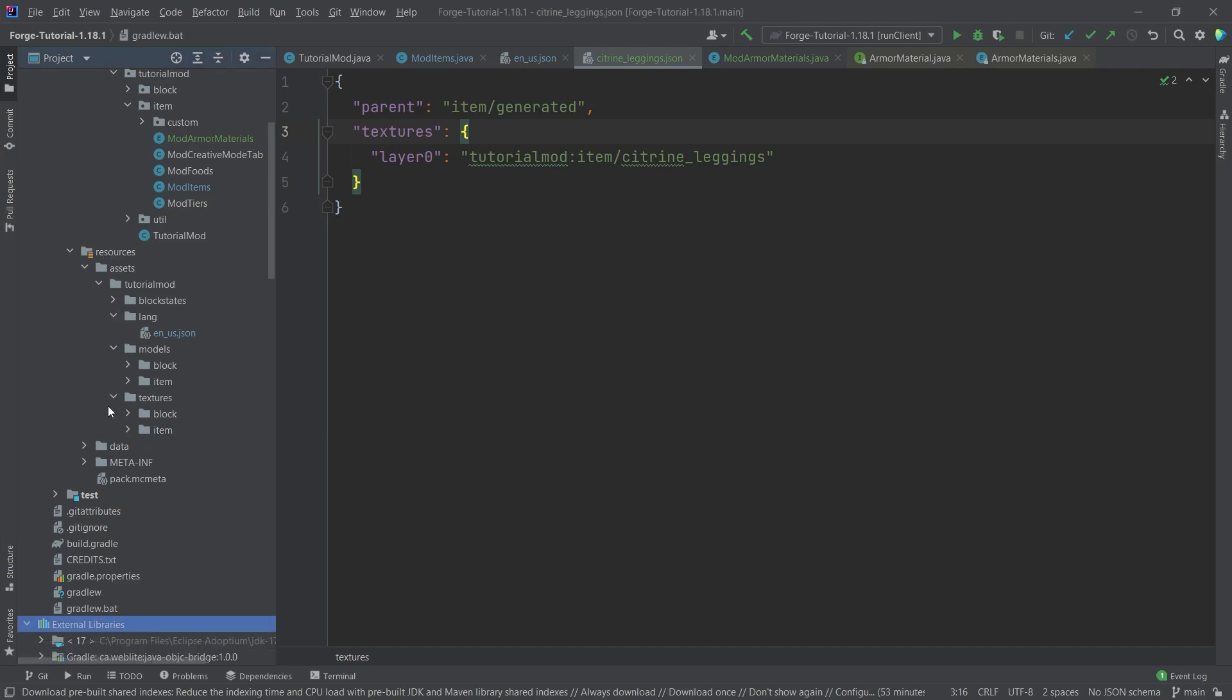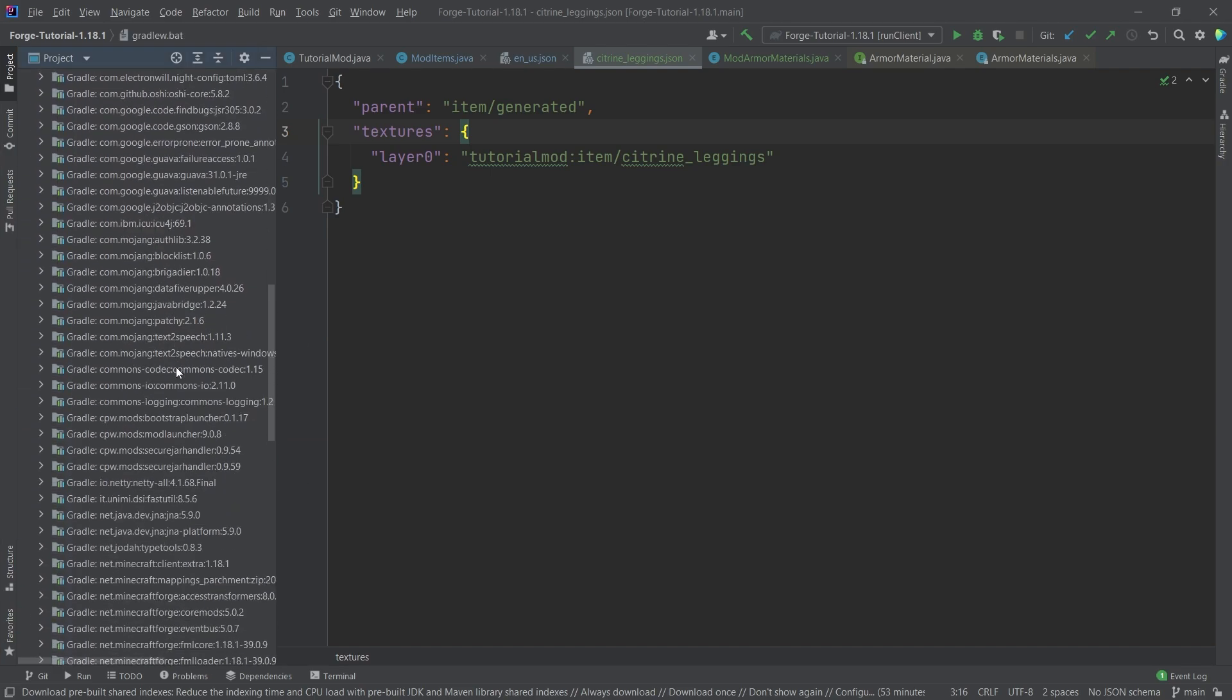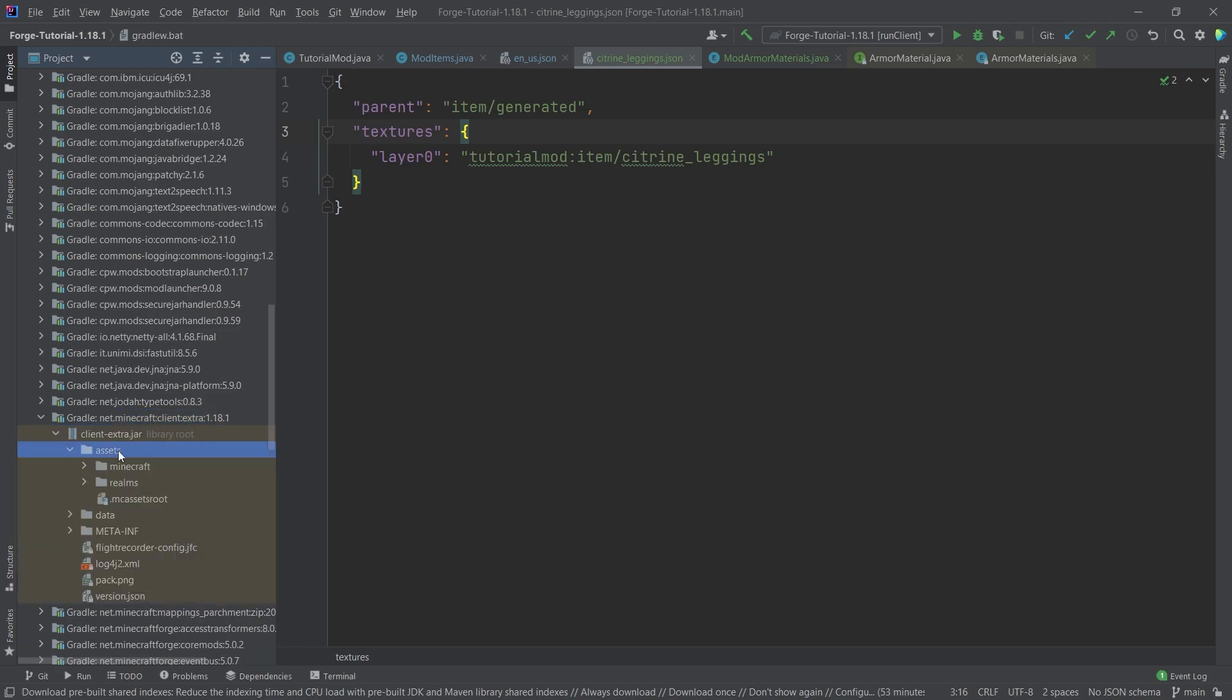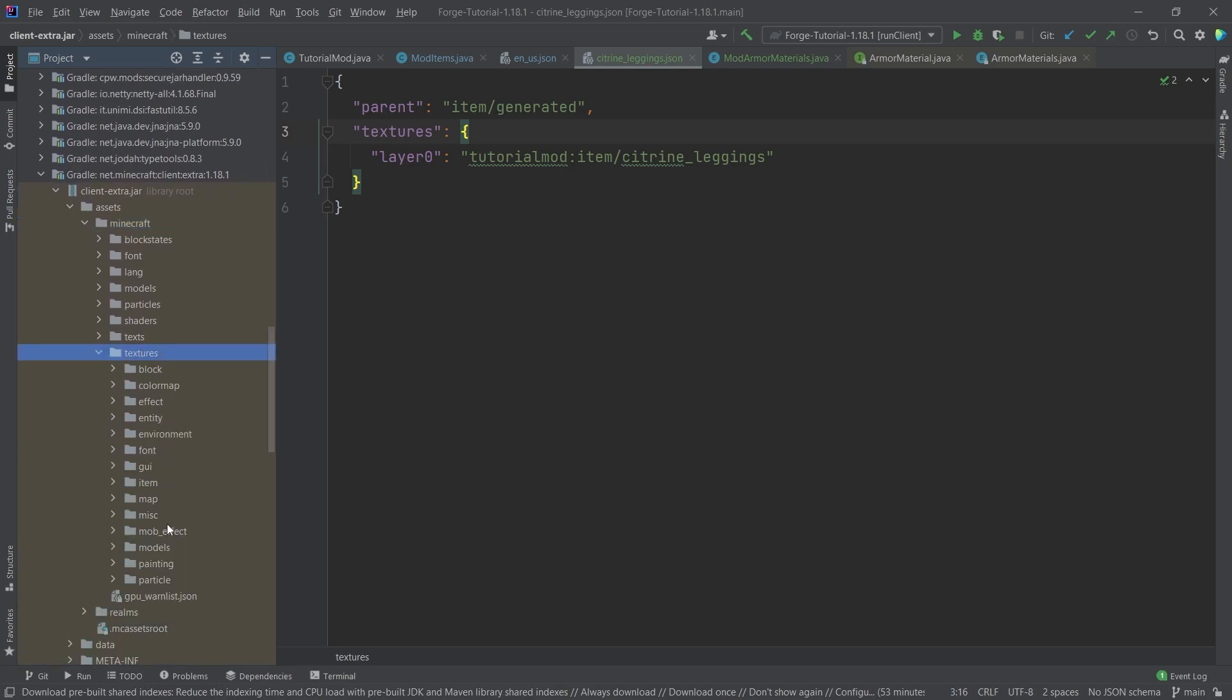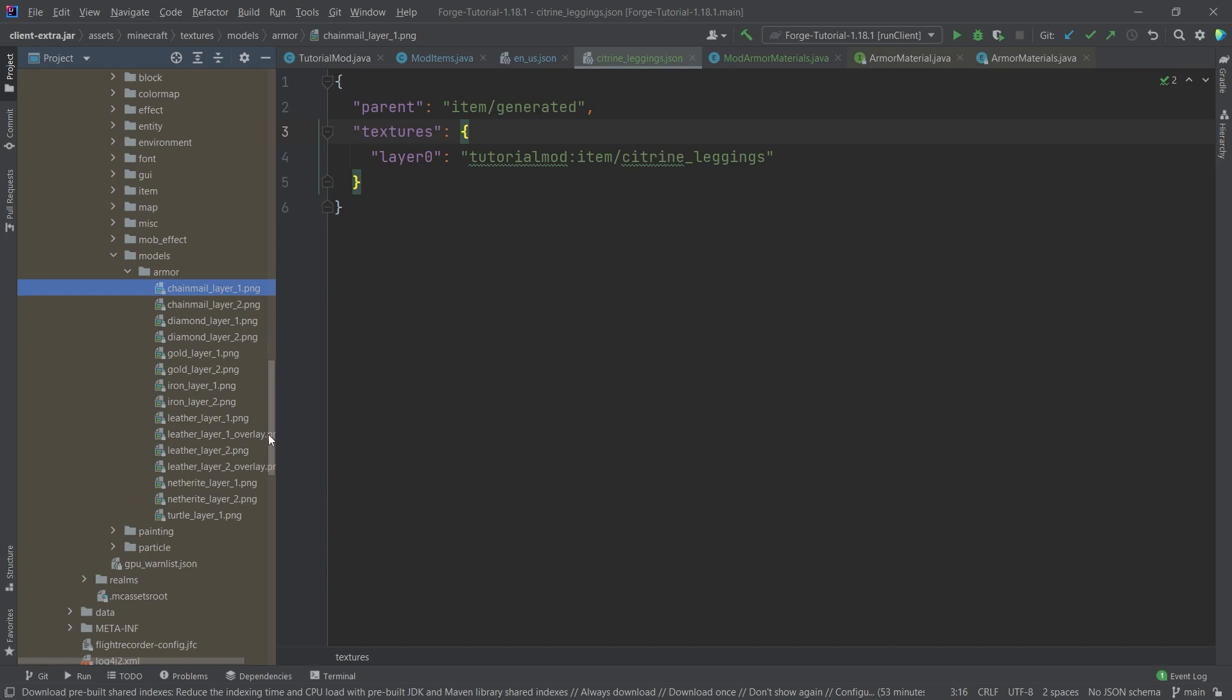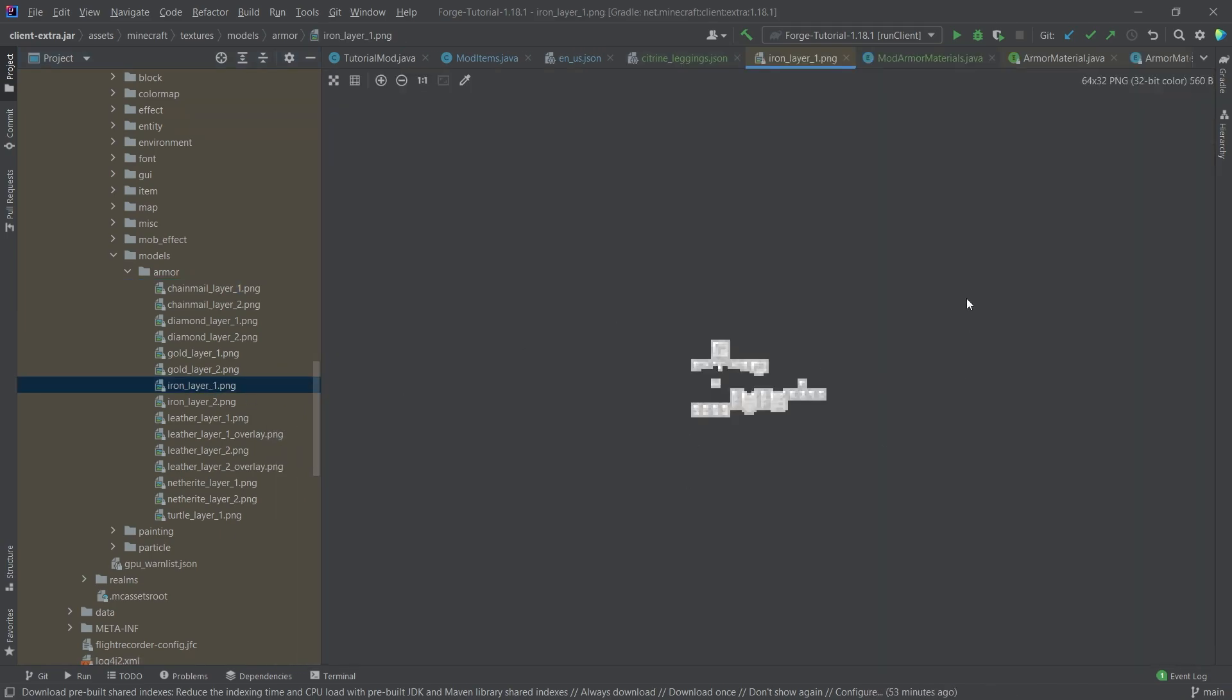What I can advise once again is go to the external libraries and then go all the way down to net Minecraft client extra 1.18.1 or whatever your version might be in the assets Minecraft folder textures. And then in the models armor there, you have all of the armor models available to you to take a look at.